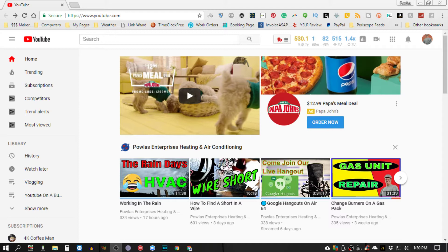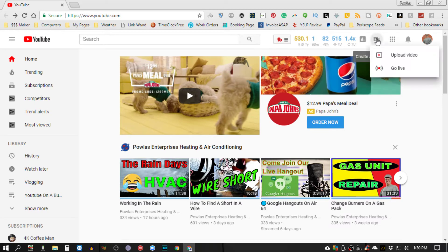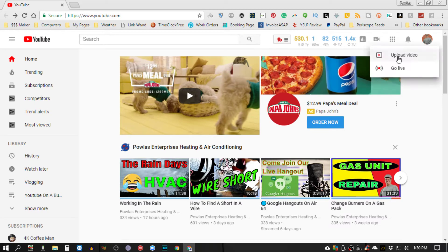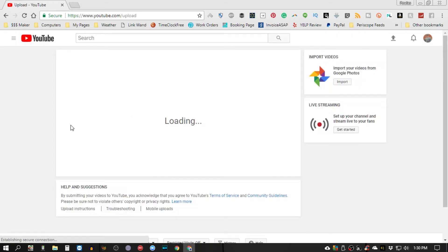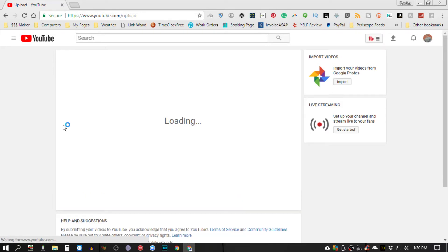Alright, now here I am on my main page and I'm going to go to where you can actually upload. And I'm going to choose a video.